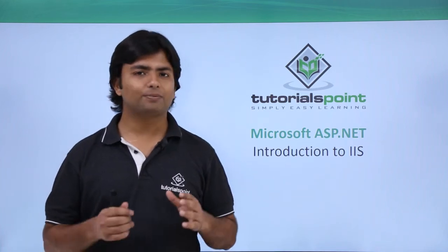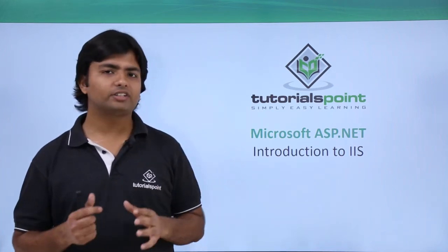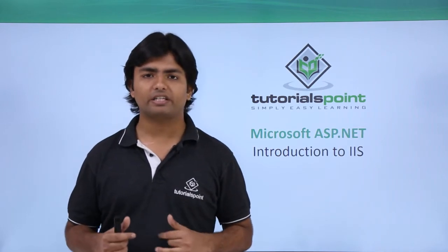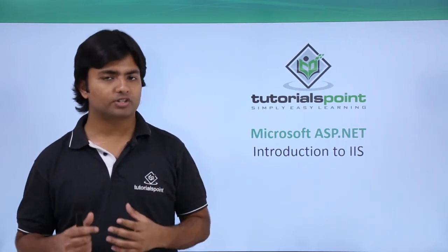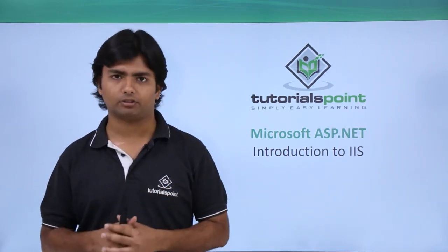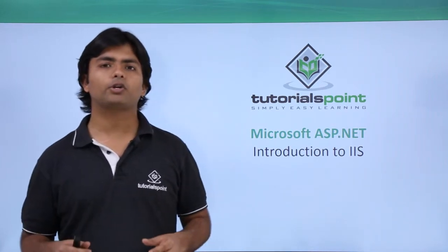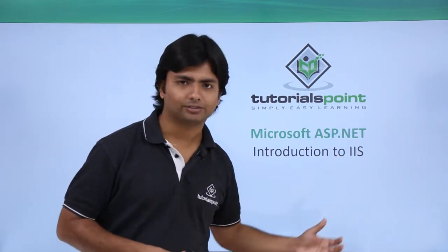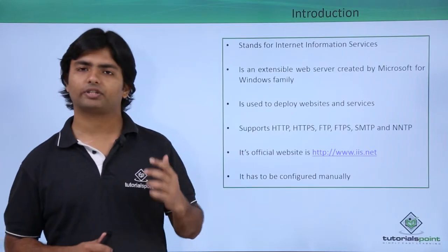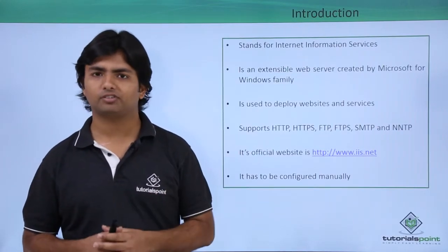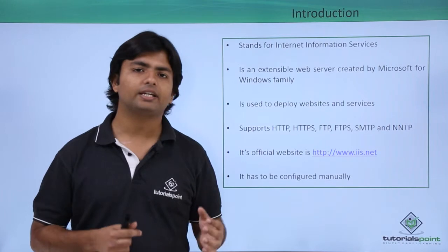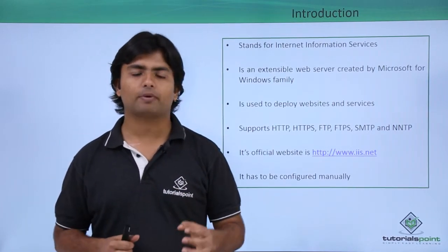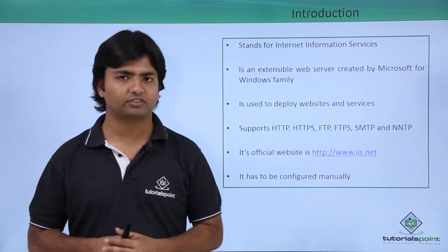In the previous videos we've seen that in ASP.NET we'll be creating dynamic websites, which require a web server. Here we're going to discuss IIS. IIS stands for Internet Information Services, which is the built-in web server provided by the Microsoft Windows operating system.